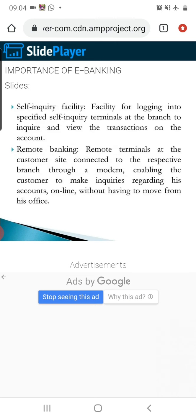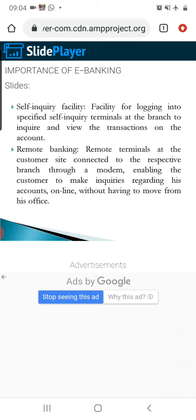Next is the self-inquiry facility — the facility for logging into special self-inquiry terminals at the branch to view transactions on the account. Remote banking is also available, where terminals at the customer's site connect to the respective branch through a modem, enabling the customer to make inquiries regarding their account online without having to move from their office. E-banking is helpful for remote banking and helps the banking sector maintain efficiency and conduct transactions in a transparent manner.